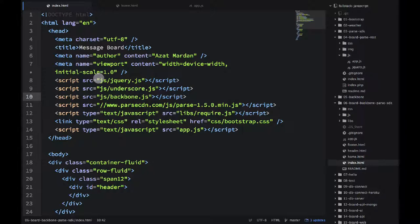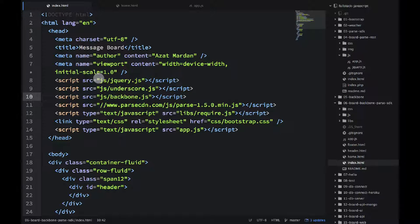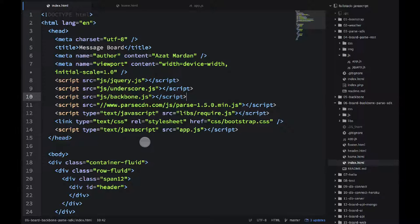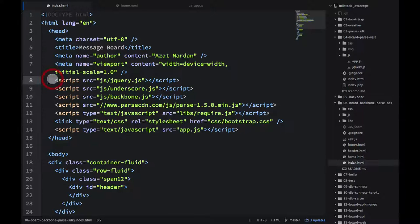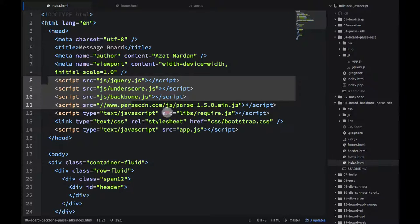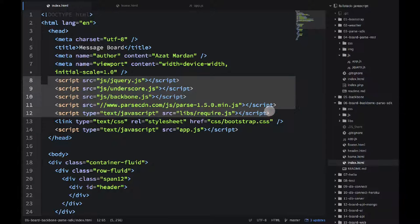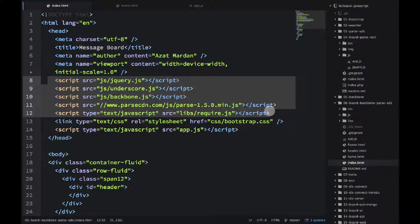Parse SDK provides the backbone methods which we will be using. So let's start with index.html. First, we need to include all the libraries. We do it using script tags and the parse library is coming from the parse CDN and it's important to use version 1.5.0.